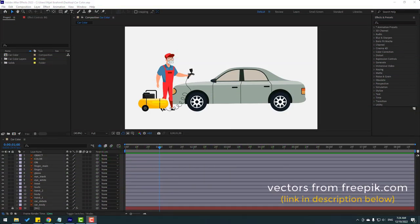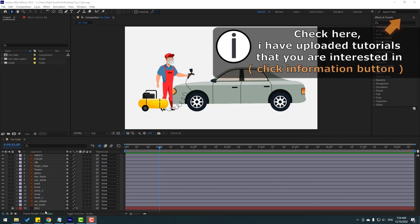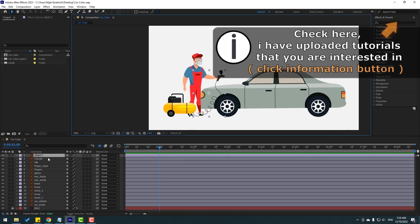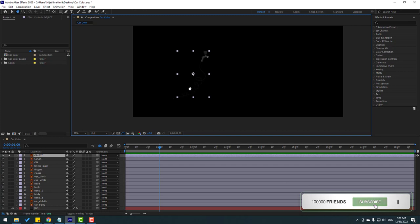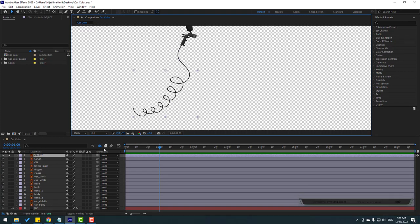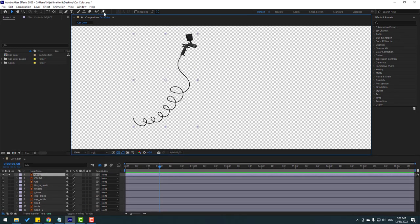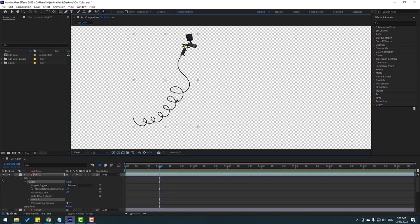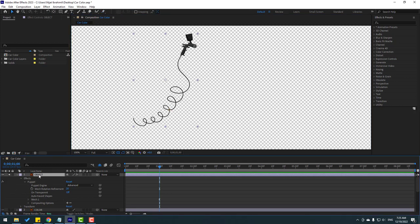So friends, vectors from 3p.com — I will add the download link and project files. First, let's select this layer object and go to solo. Click this icon to see the background, and let's make a little rig with puppet pin tools. Go to puppet pin and let's add one puppet here, one here, and one here. Click the selection tool and select this object, then press U to see only keyframes. Okay, this is puppet pin 1, pin 2, and pin 3.